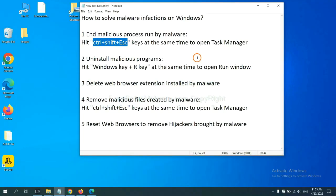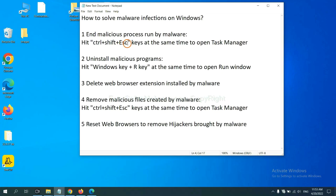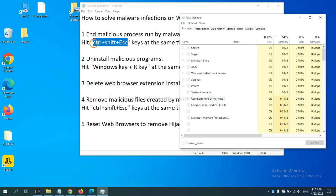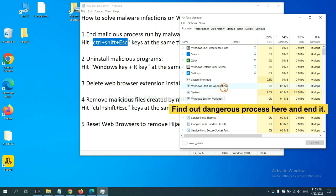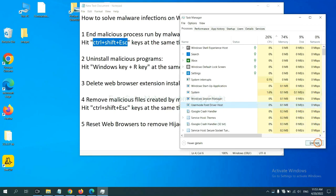First, we need to end malicious process from the malware. Now hit the three keys at the same time. Then Task Manager will open. Now you need to find out a dangerous process and then end the task. For example, select one process and click here.